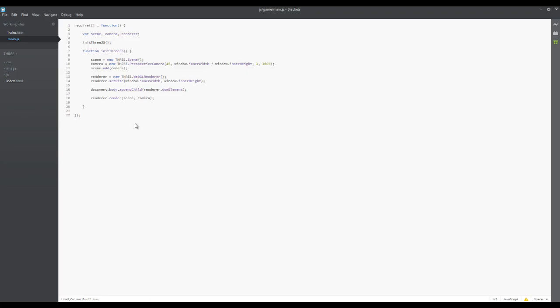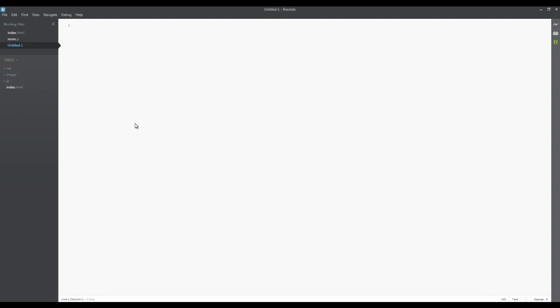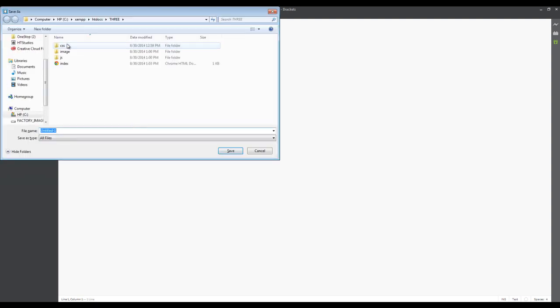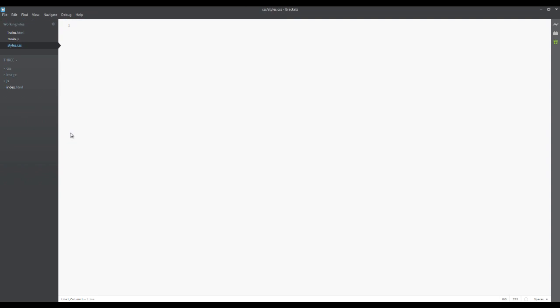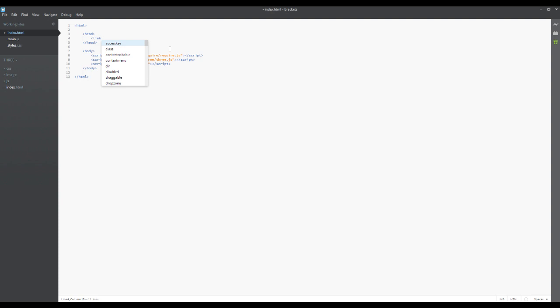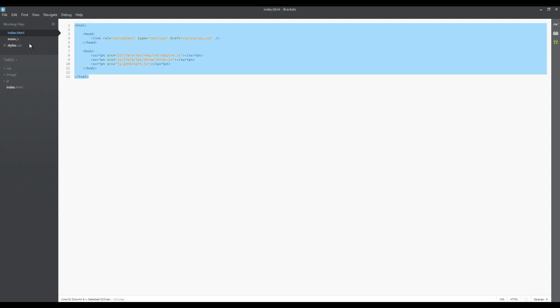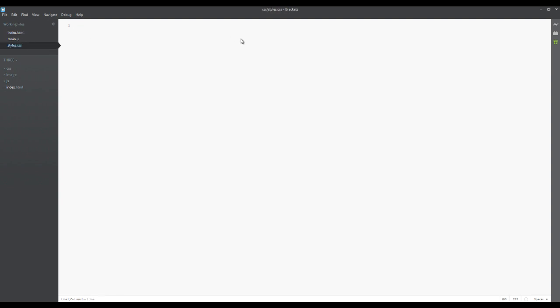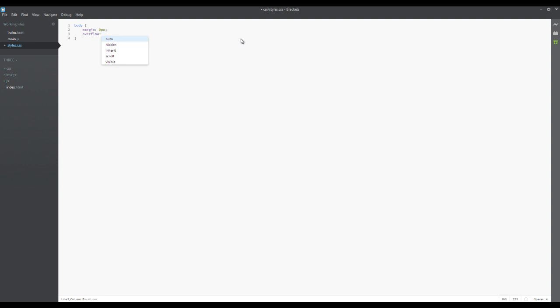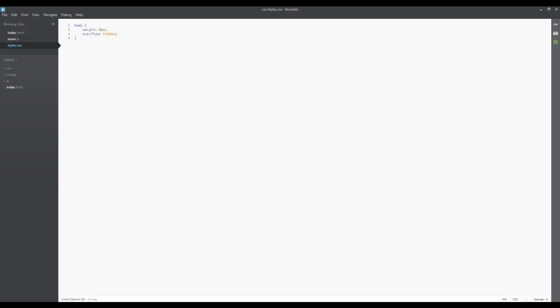And we're going to fix that really quick here by creating a new file. We're going to save it into our CSS. And we are going to call this styles.css. And back in our index here, we are going to do a link equals stylesheet type equals text.css. And href equals css forward slash styles dot css. And then we can just close that out. And in styles, what we are going to do is we are going to call the body element. And we are going to say that the margin on the body element is zero pixels. And the overflow we are going to set to hidden, which should get rid of the white and the side scrolling here.